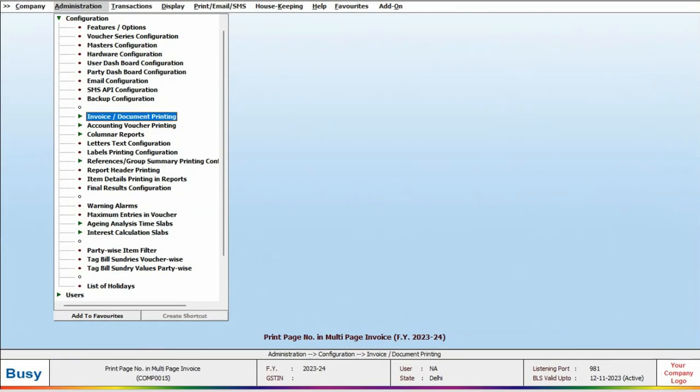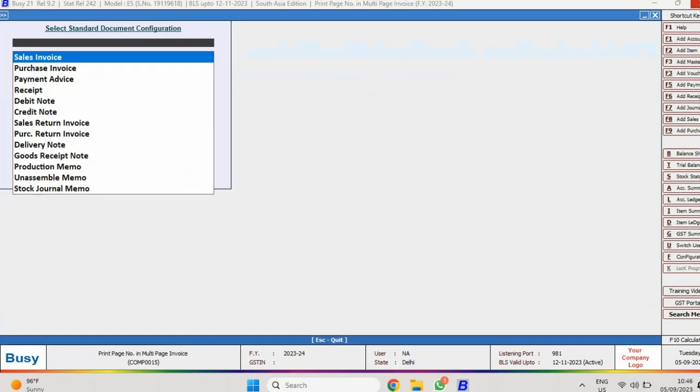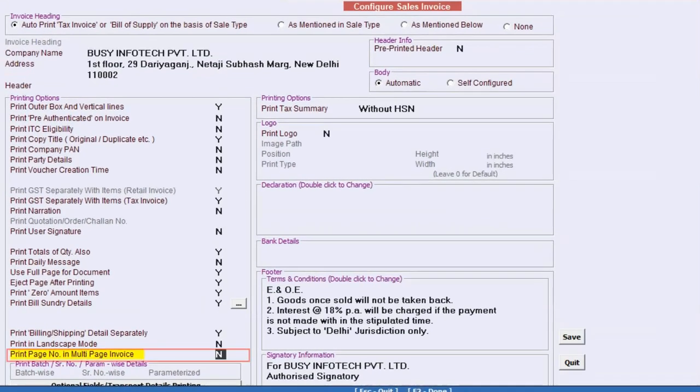Navigate to Administration, Configuration, Invoice or Document Printing, and click on Standard. Within this menu, enable the Print Page Number in Multi-Page Invoice option.